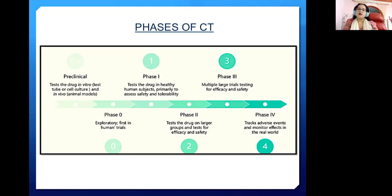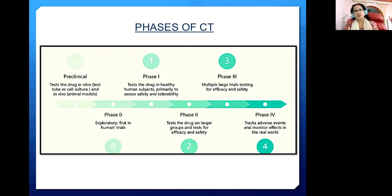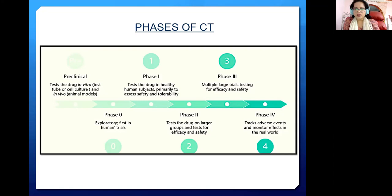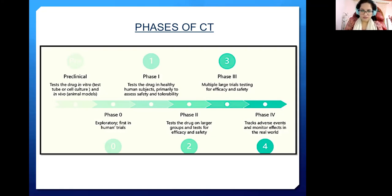Phase 4 tracks adverse events and monitors the effect in the real world — this is called post-marketing surveillance. Even after a drug comes to market it still has to be monitored for safety, as certain side effects are rare but serious, which is where pharmacovigilance comes into place.